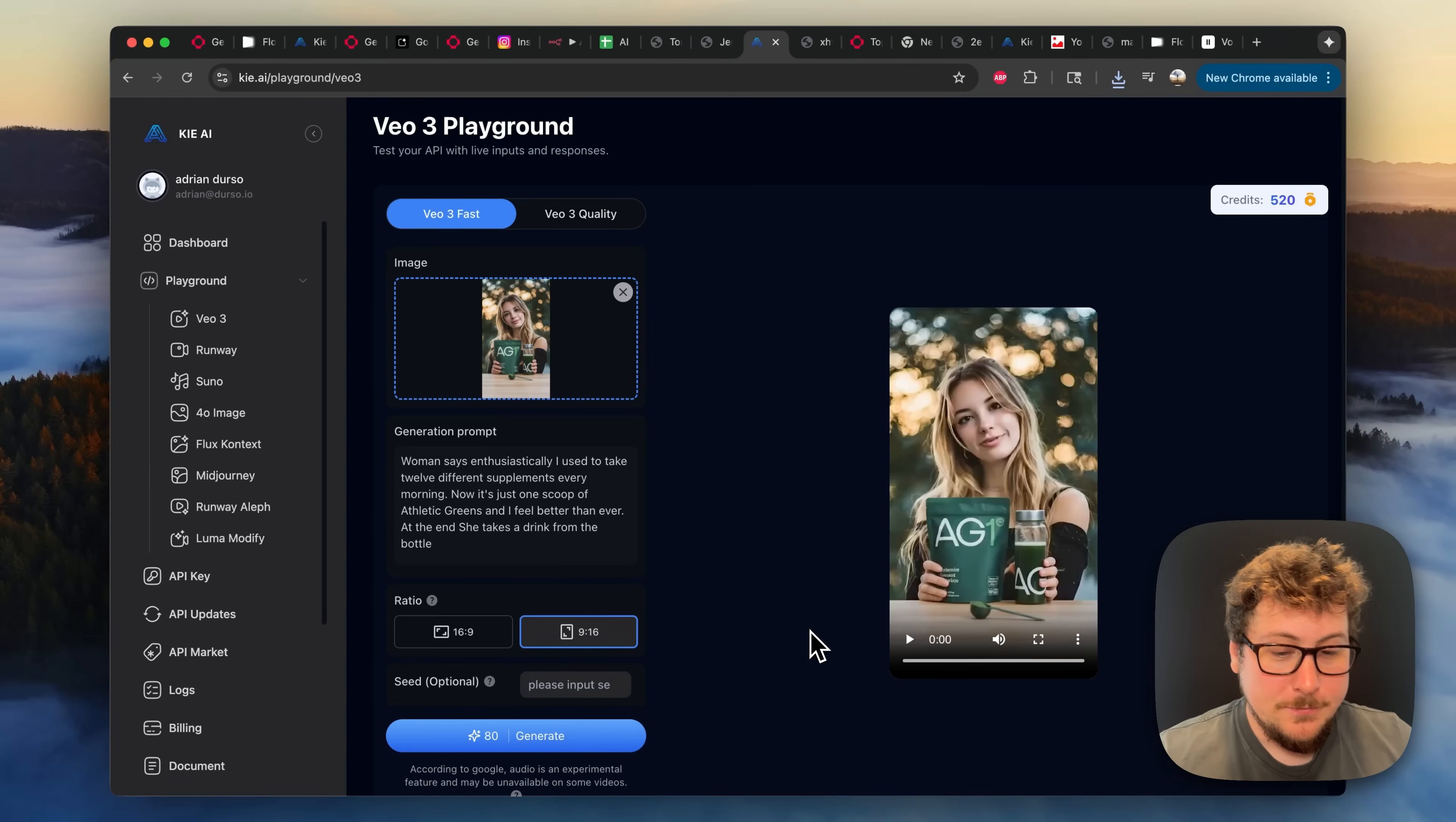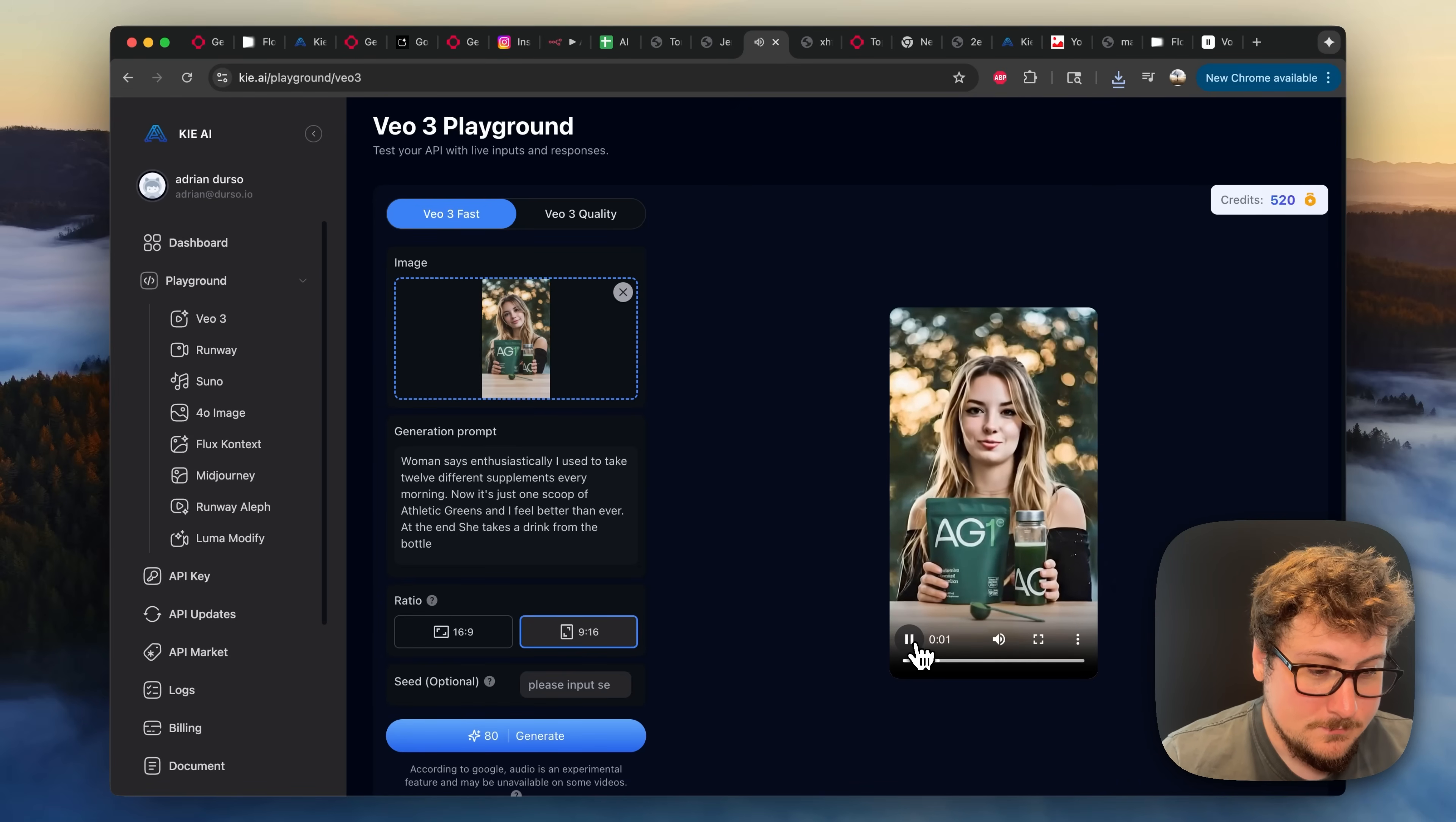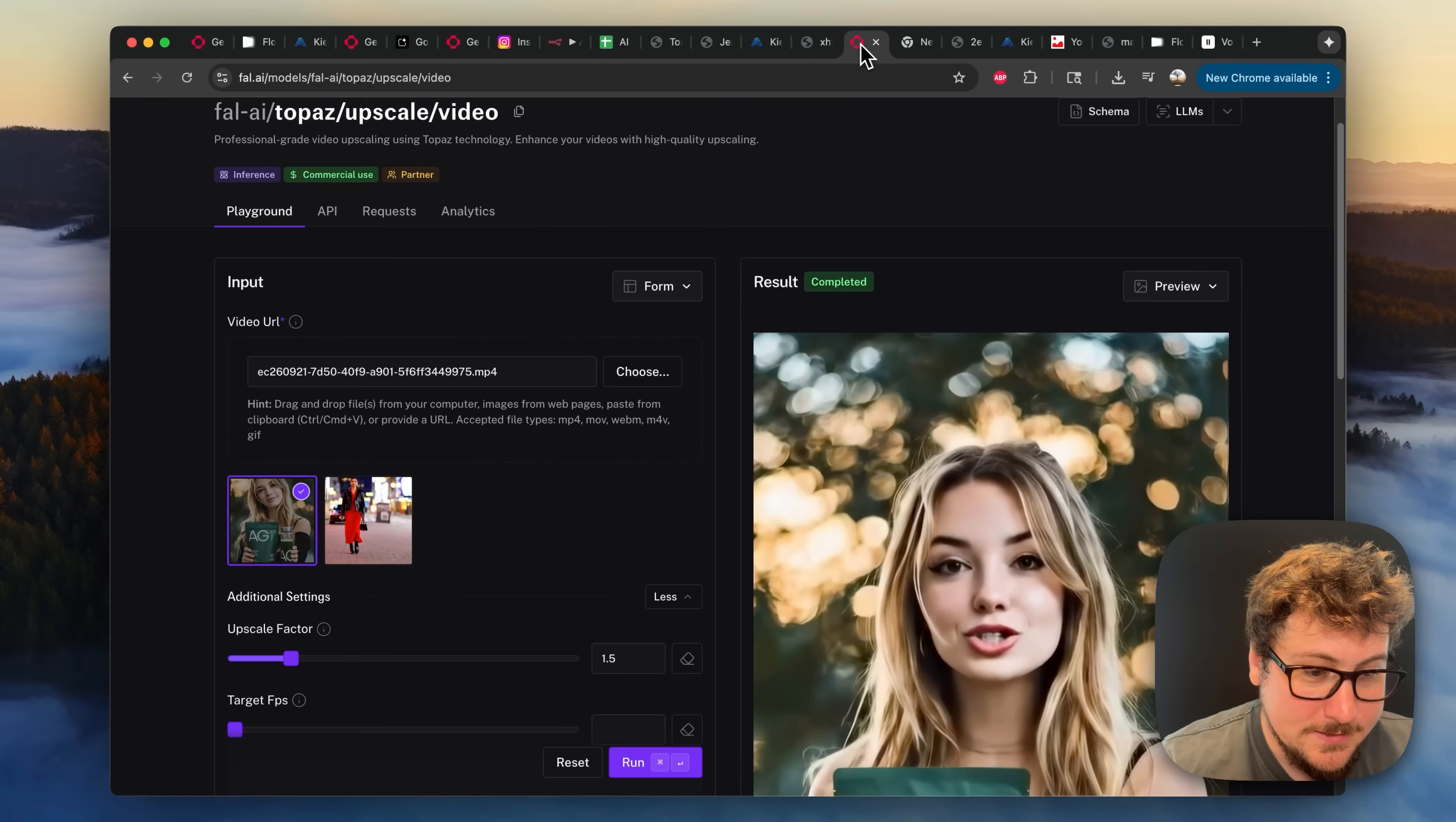Okay, so the video rendered. I changed the prompt slightly and rendered it one more time, and then I'm going to be playing it right now. I used to take 12 different supplements every morning. So that's the beginning of the video. You can see it's a little bit of a low resolution, and that's because of the whole VO3 workaround.